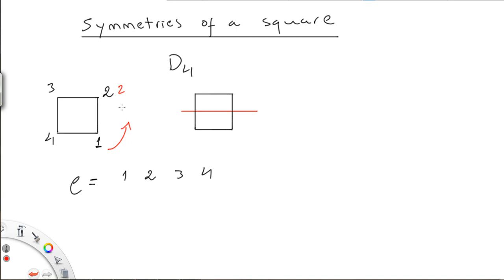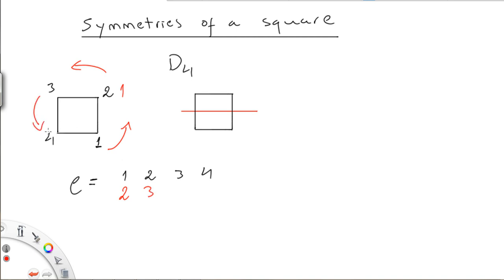So one will move to position two, two will move to position three, three to position four, and four to position one. So this will be a rotation.